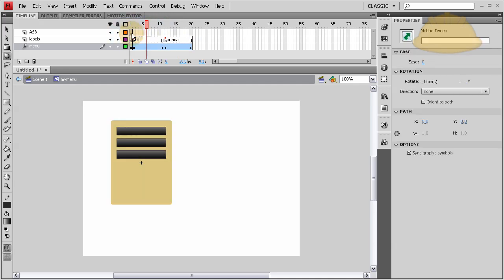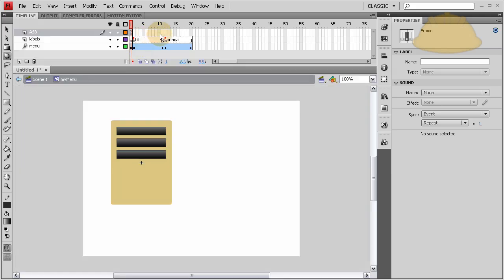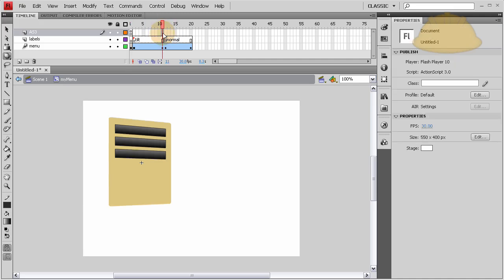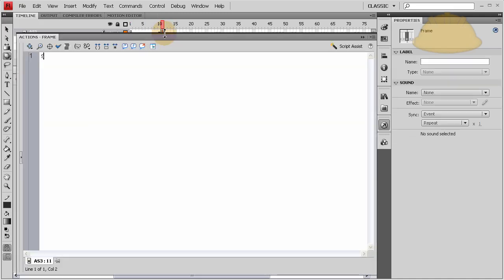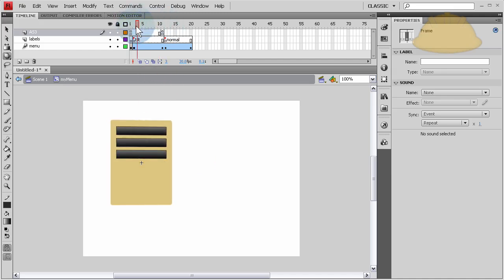We need stop actions before we can leave this timeline — this timeline is just about completely finished being assembled. Let's put a stop action here — press F6, and type 'stop'. I just added these two stop actions to make sure that when the person enters, it doesn't just play the tilt on its own. We don't want it to do that until the mouse over event happens. Also, we want it to stop at the end of the tilt animation until they remove their mouse from the menu, and then it tilts back.